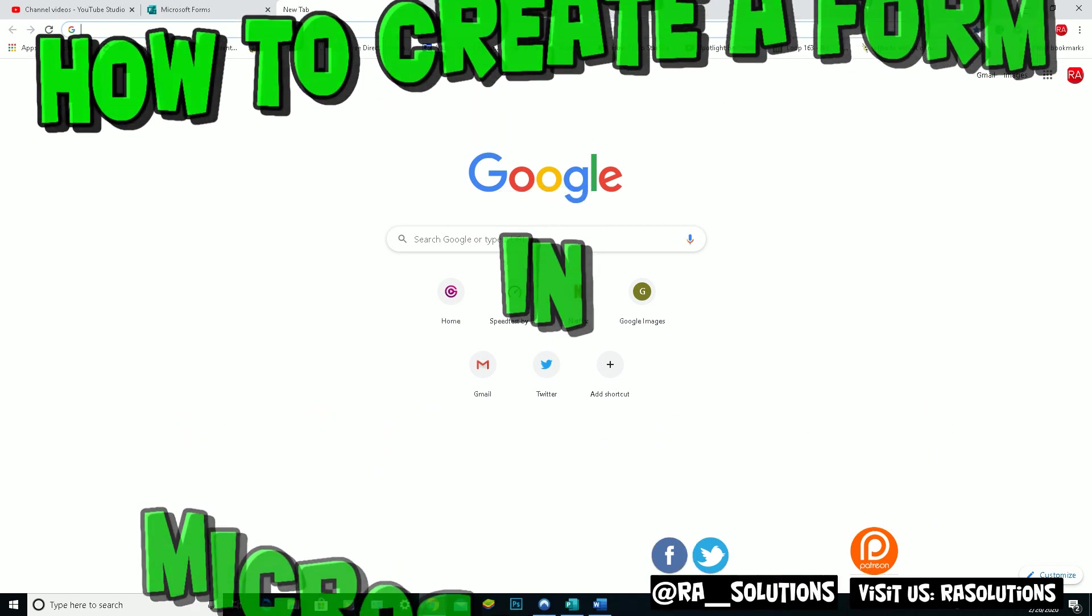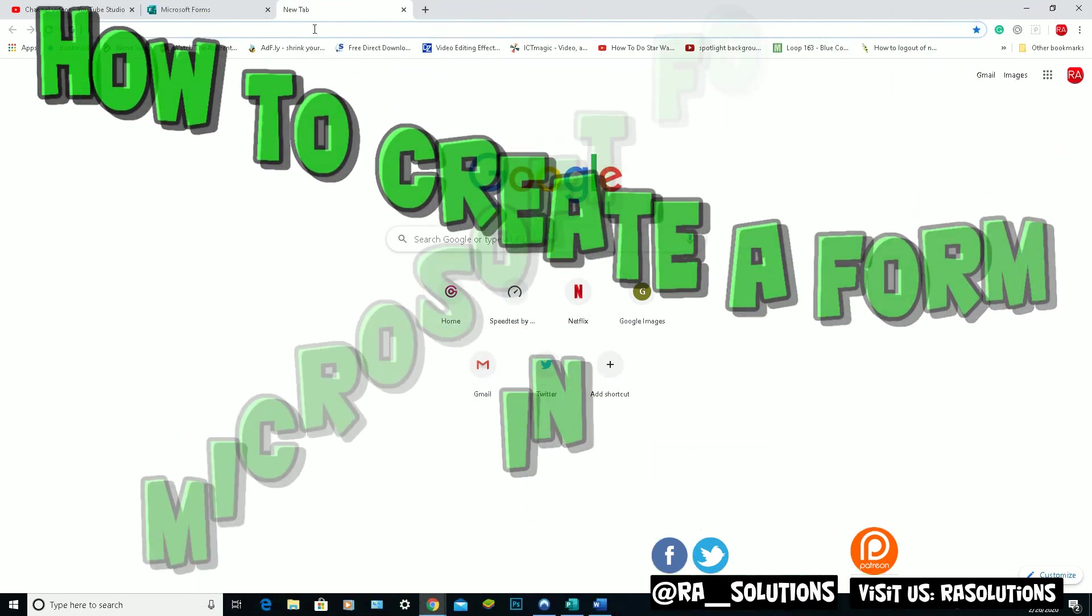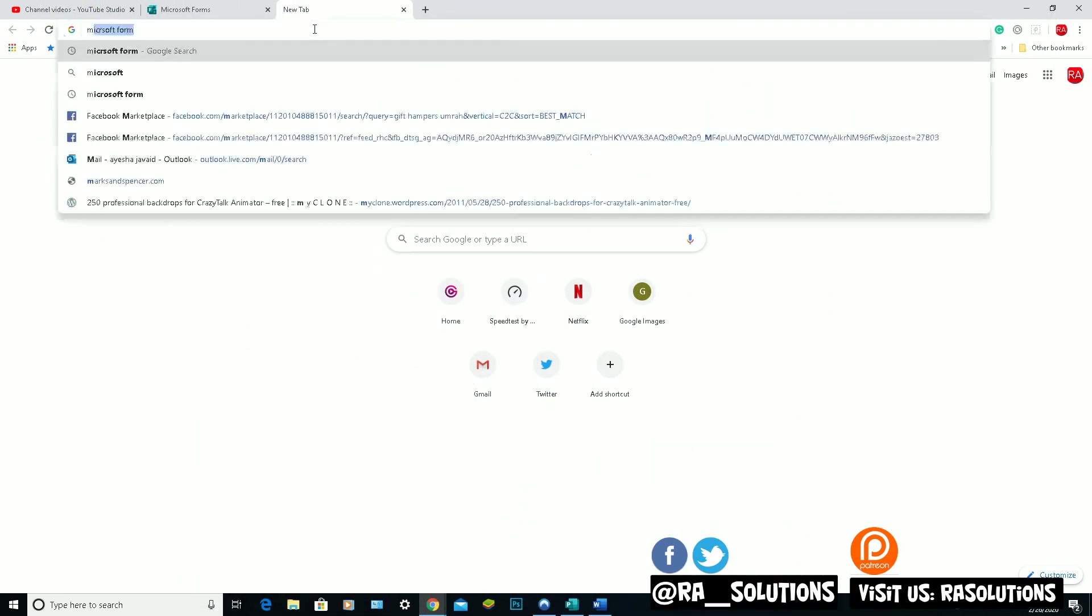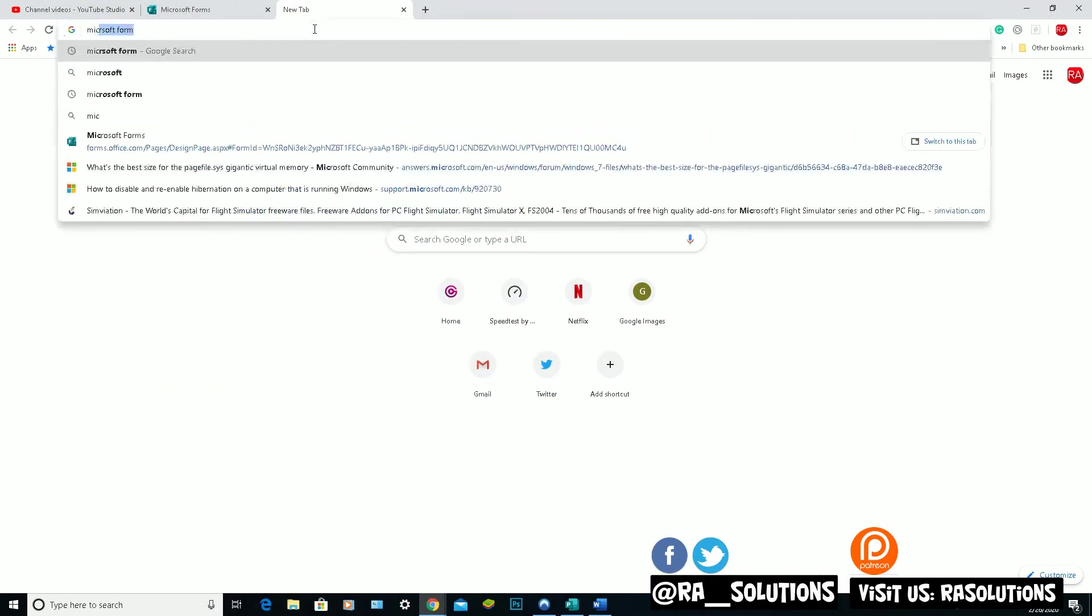First and foremost, I'm in Google Chrome at the moment, so what I'm going to do a search for is Microsoft Forms.